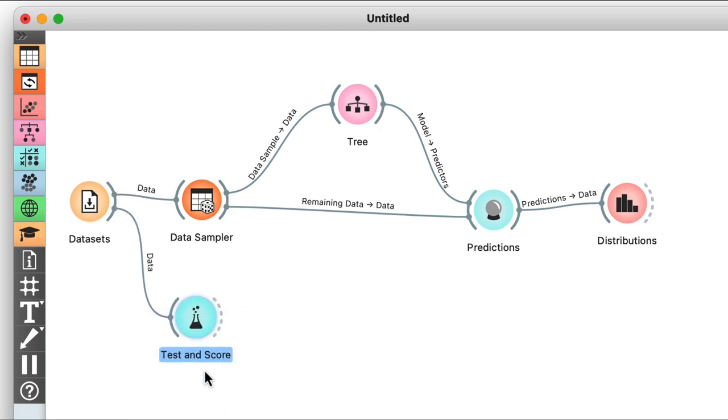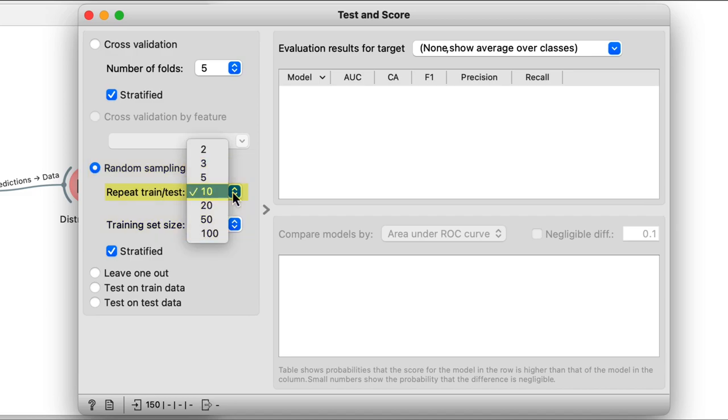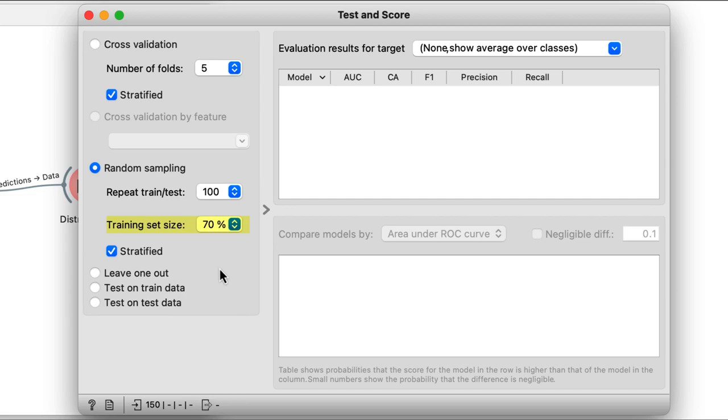On its input, Test and Score receives our entire dataset. To perform scoring, we'll use random sampling — repeatedly training and testing 100 times, using 70% of the data on each iteration. Test and Score will do everything for us: it'll split the data, train the model on the training data, test it on the test data, compute the accuracy, repeat this 100 times, and finally report the average classification accuracy.